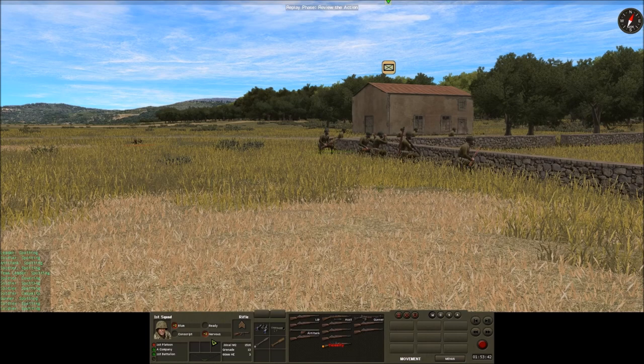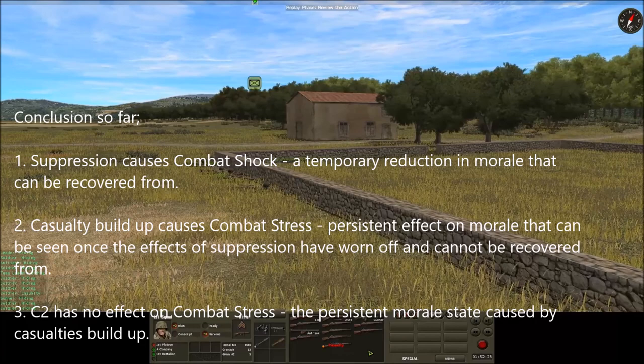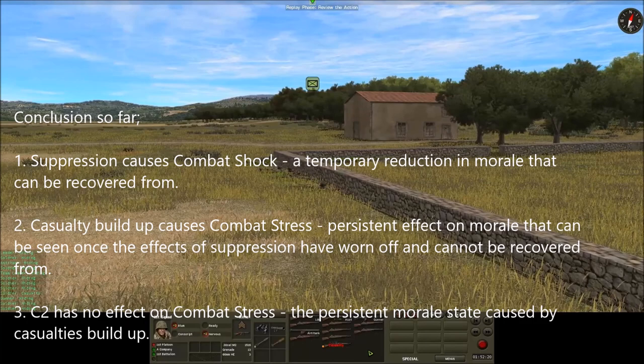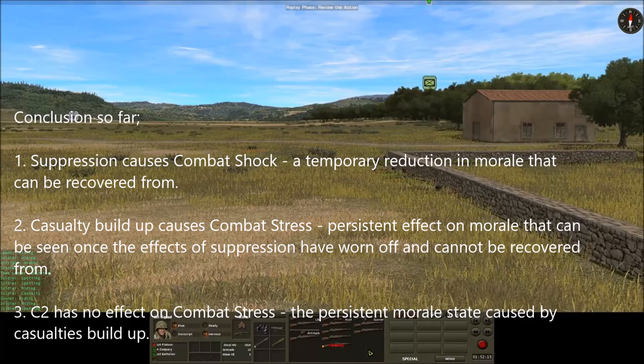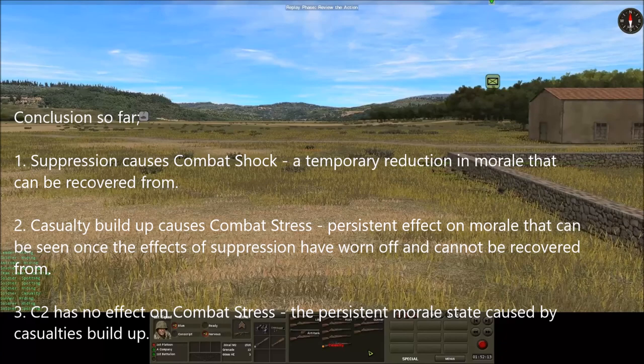So far we can make three conclusions. Number one: suppression causes combat shock, which is a temporary reduction in morale that can be recovered from. Number two: casualty build-up causes combat stress, a persistent effect on morale that can be seen once the effects of suppression have worn off and cannot be recovered from. Number three: C2 has no effect on combat stress, which is the persistent morale state caused by casualty build-up.